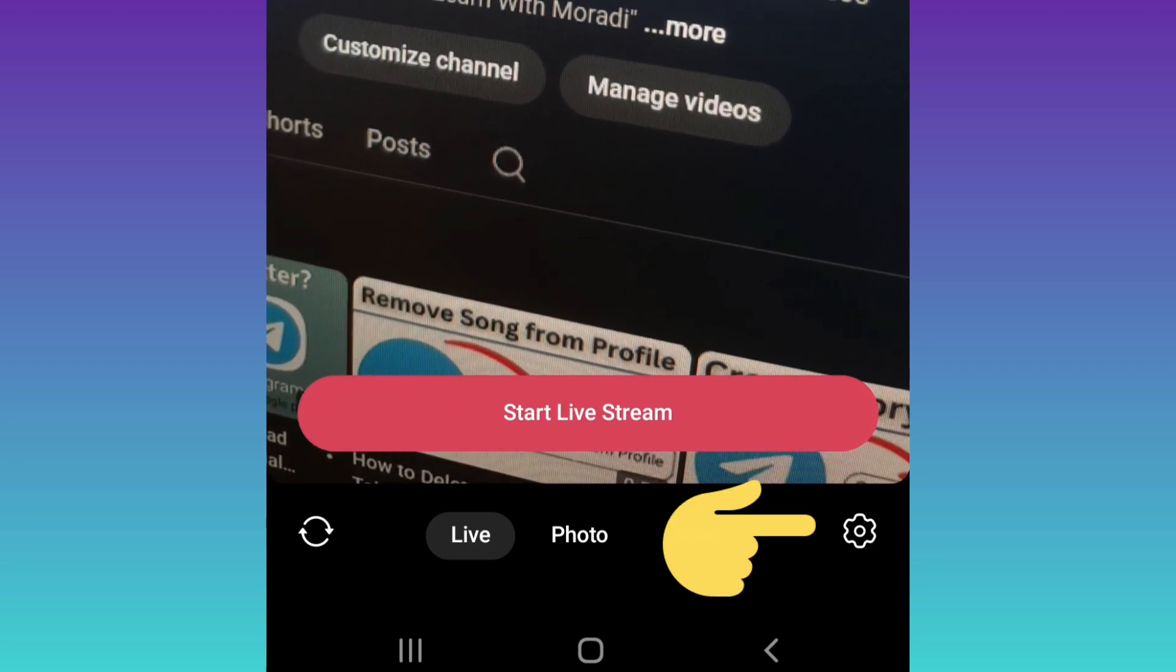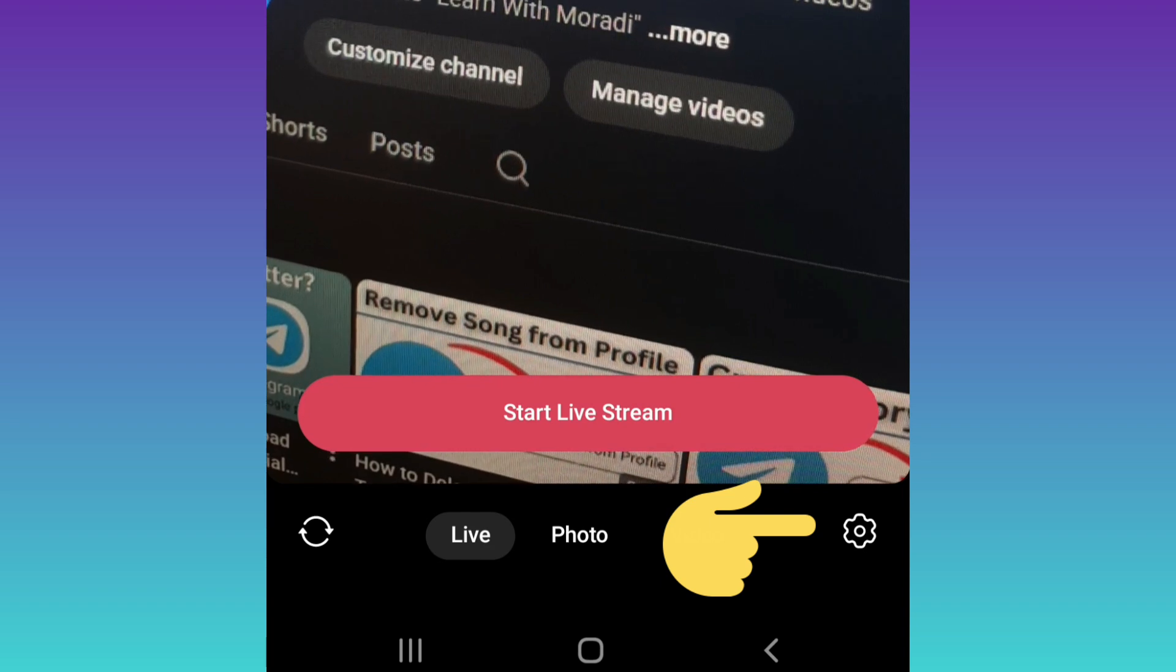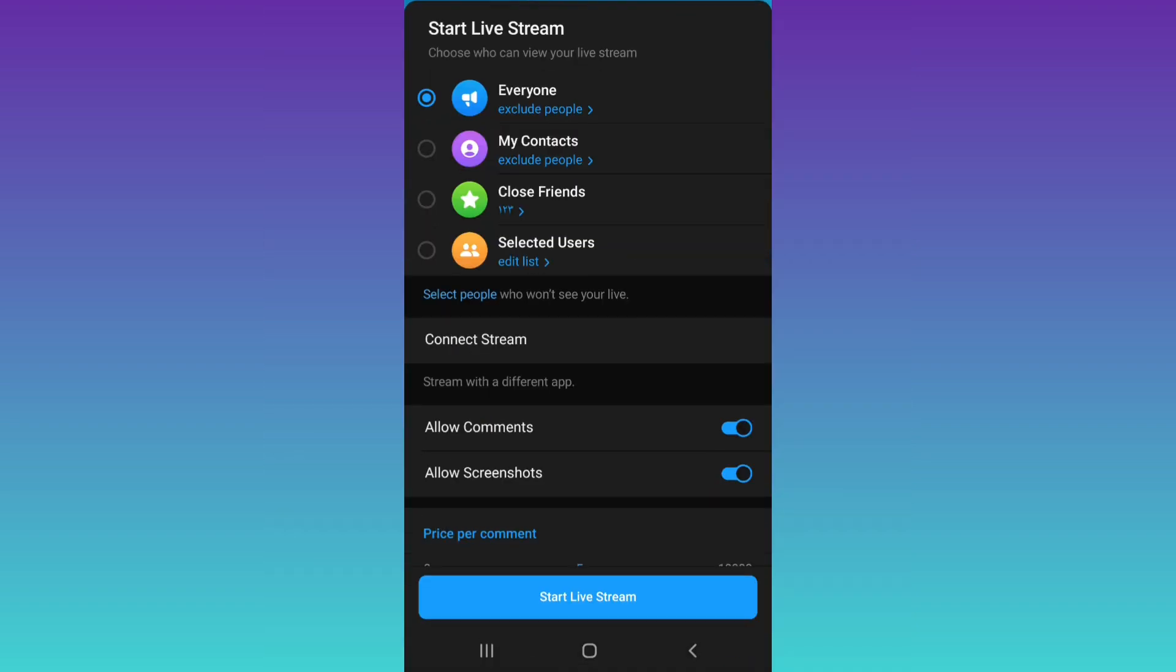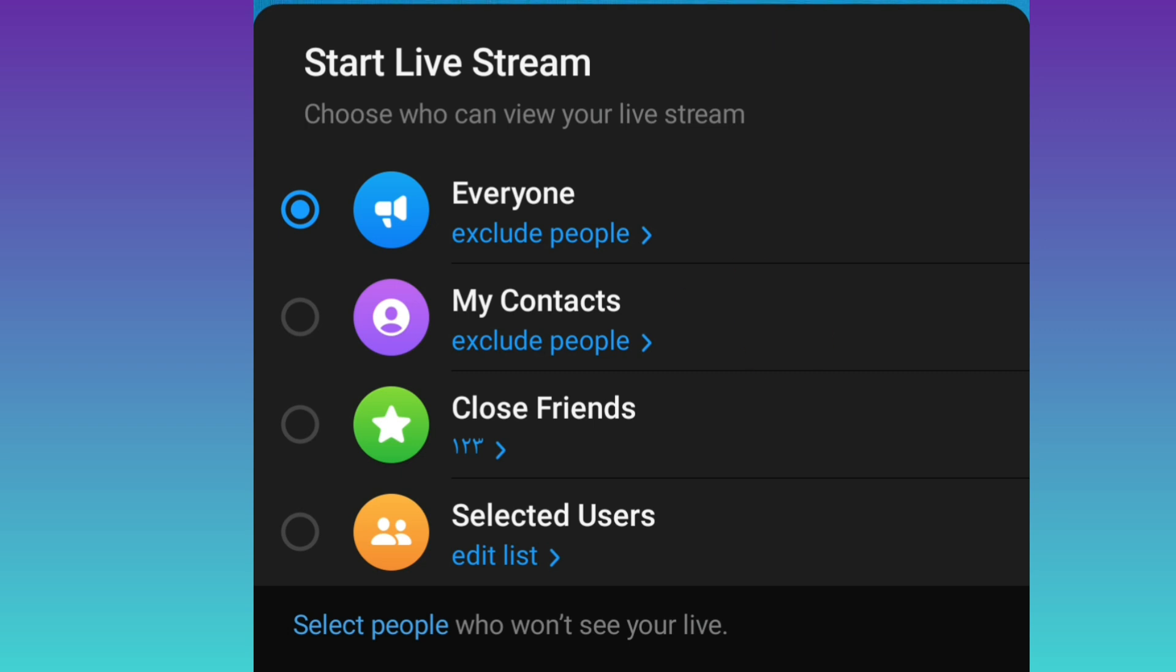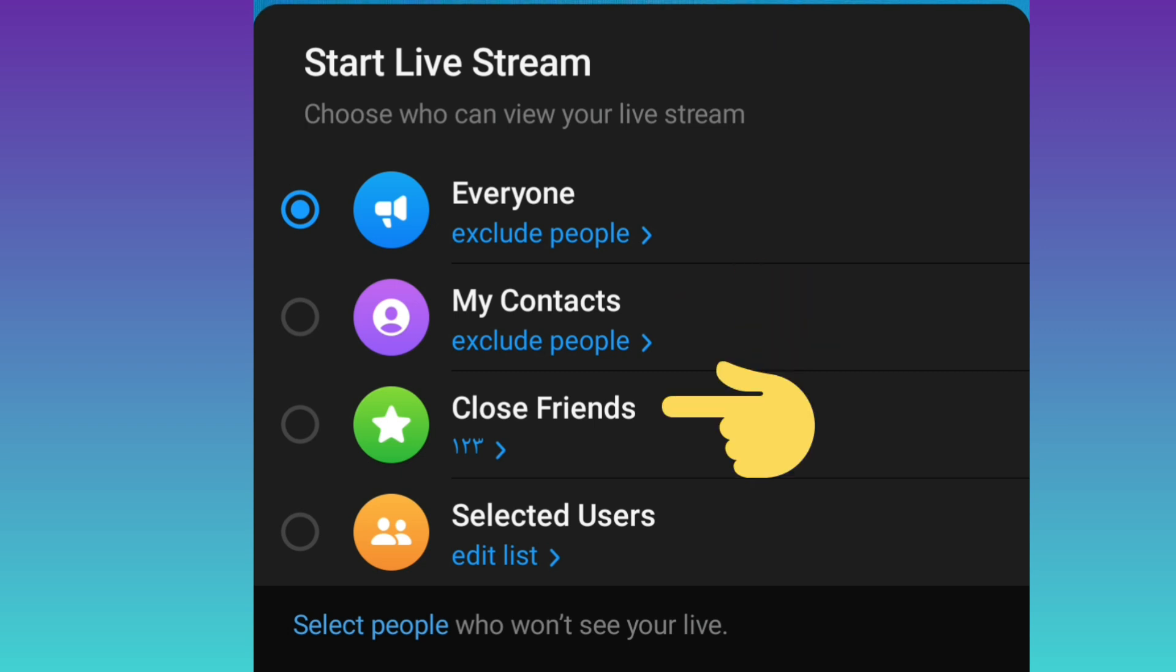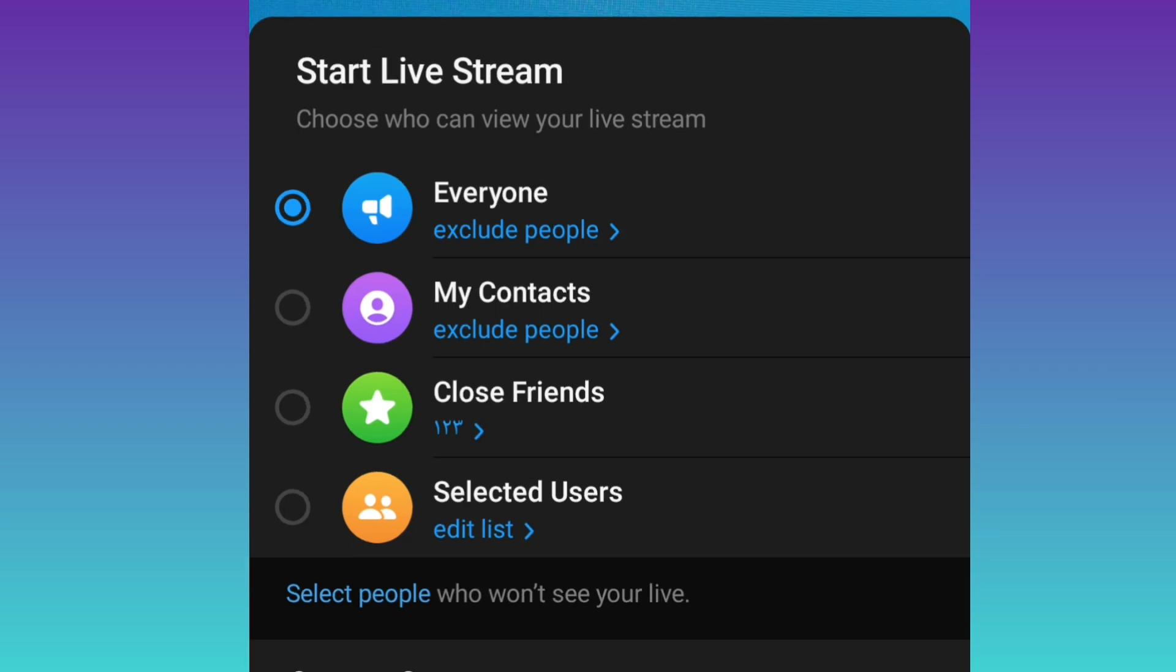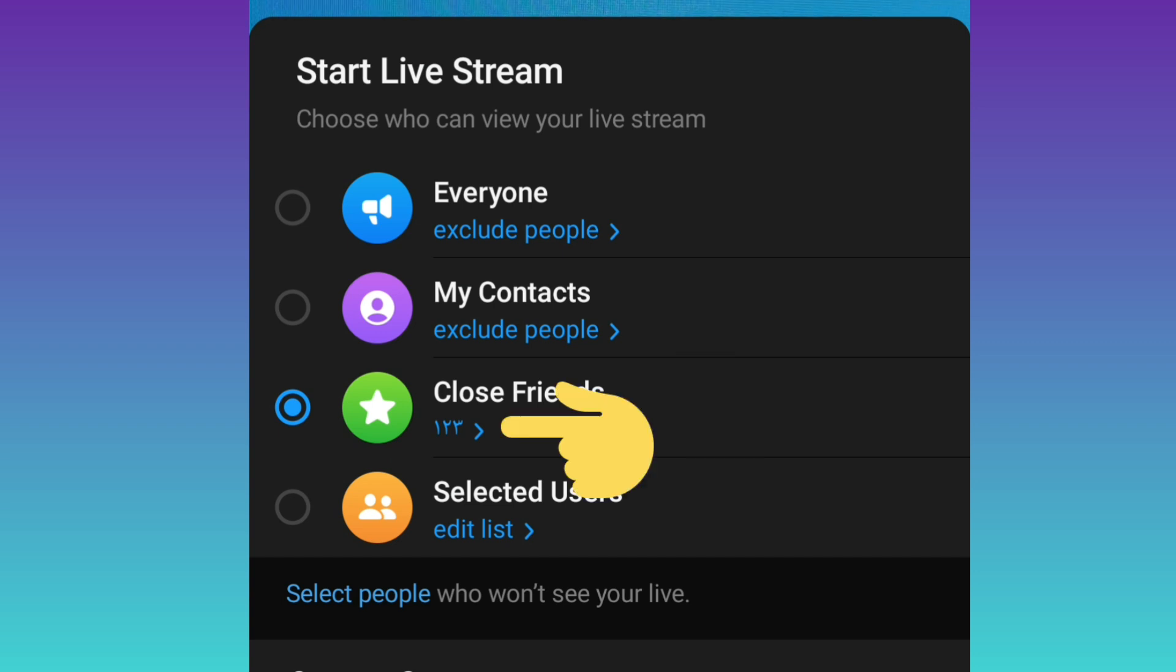First, choose who can view your live stream: everyone, my contacts, close friends, or selected users. Choose based on your needs. For example, I choose close friends. If you tap on it again, you can choose your close friends.